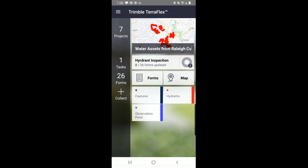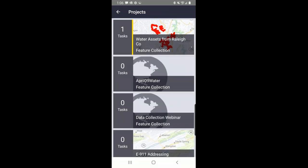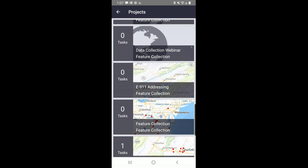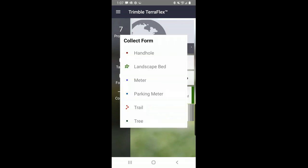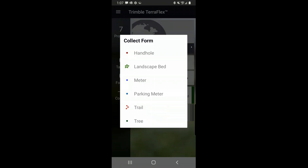When I opened it up, it comes up to this initial project. I'm going to touch in the upper left where it says seven projects, and I see different projects I can choose to have open. A project is like a different data dictionary in TerraSync — instead of data dictionaries, we have projects listed here. Each project can have its own template of the features you want to collect. I'm going to scroll down to this one called data collection webinar and open that project. Now I'm ready to collect data, so I'm going to touch collect and select tree.